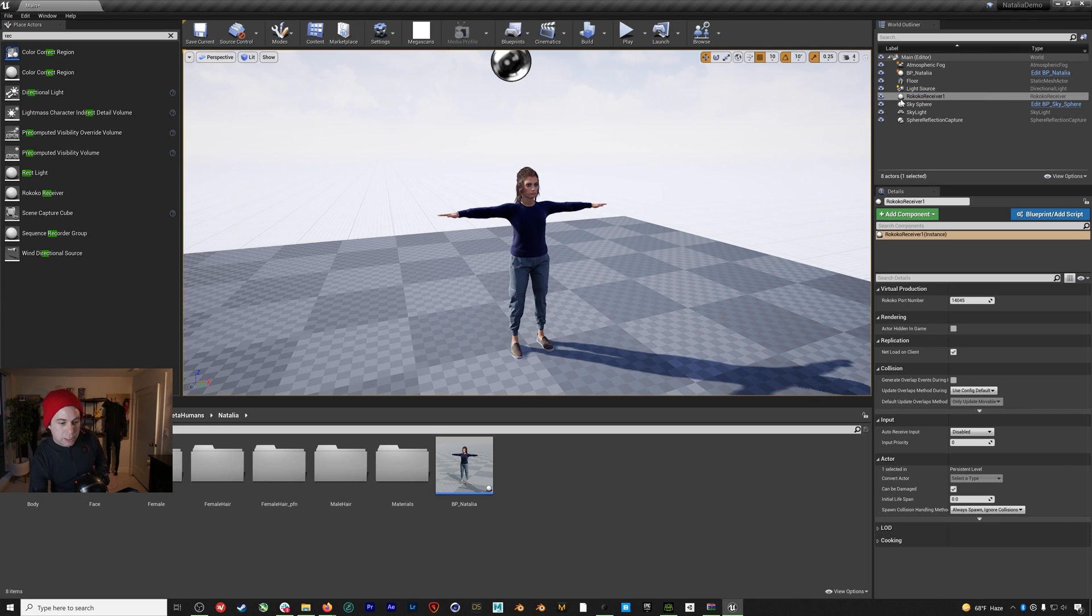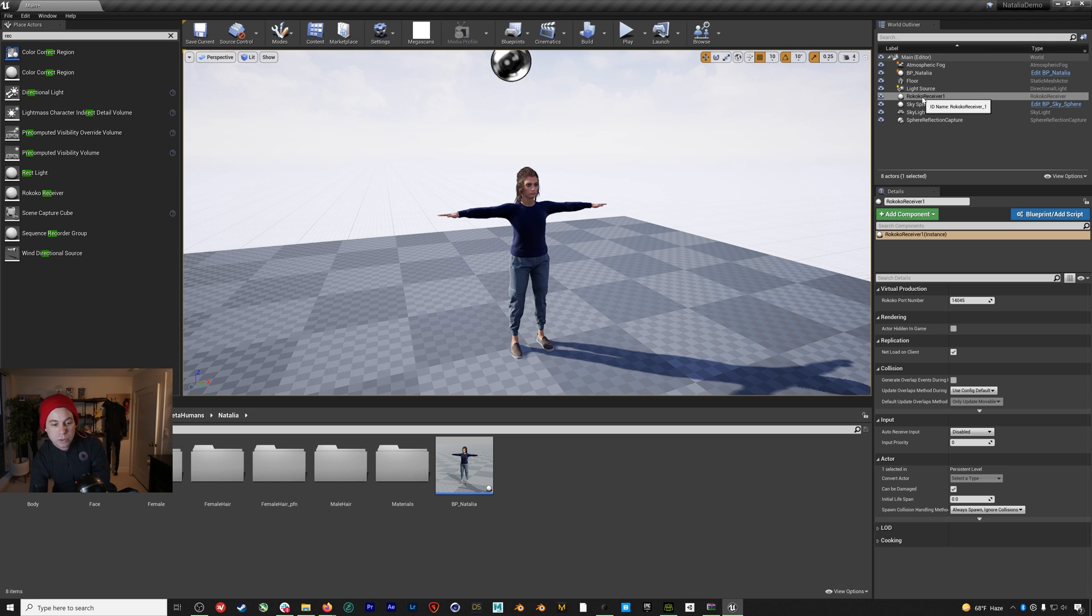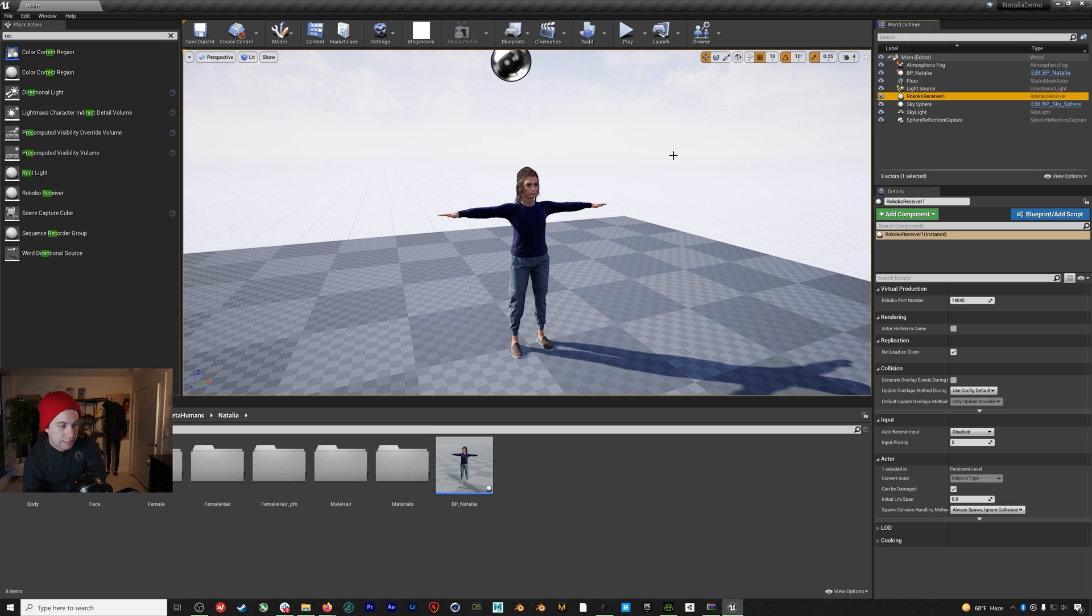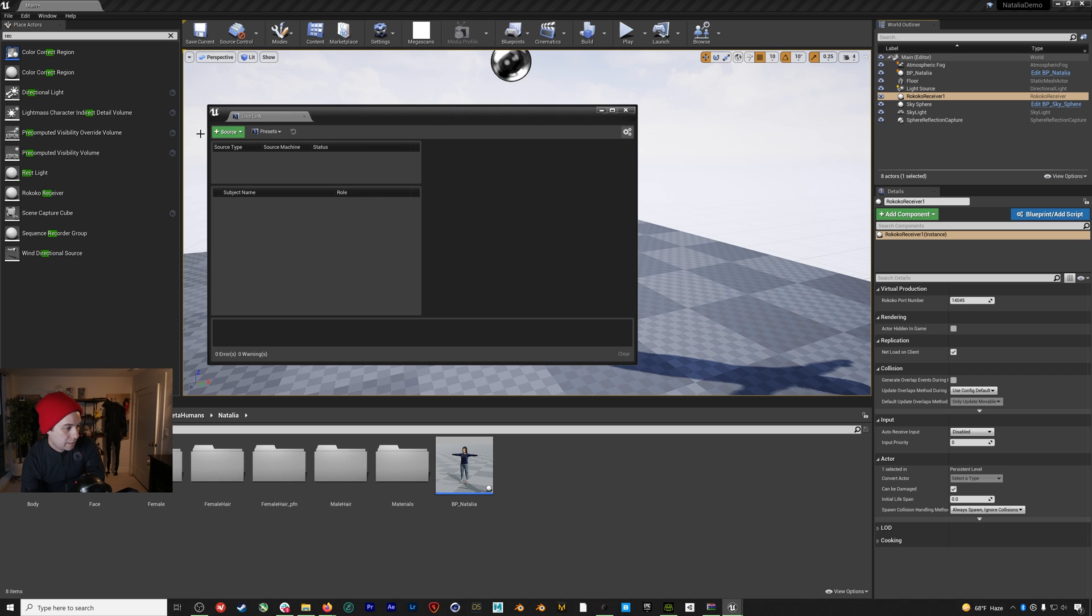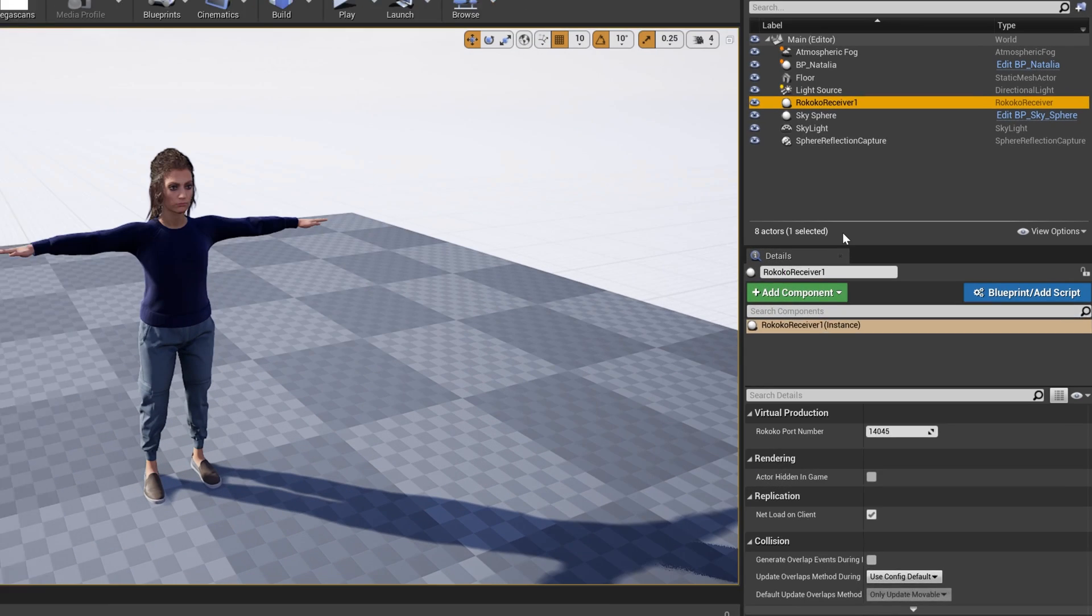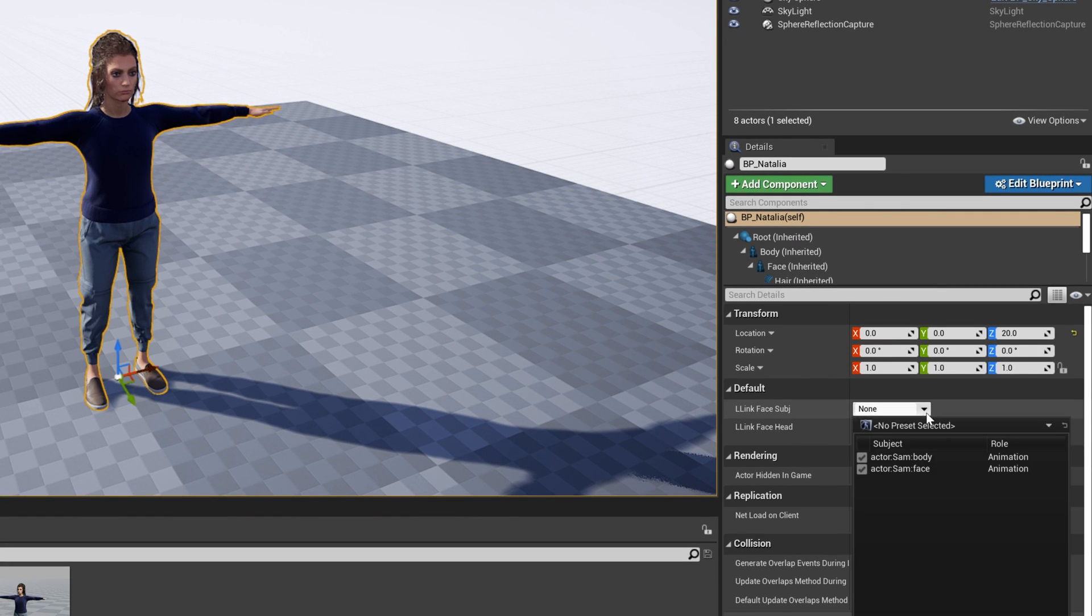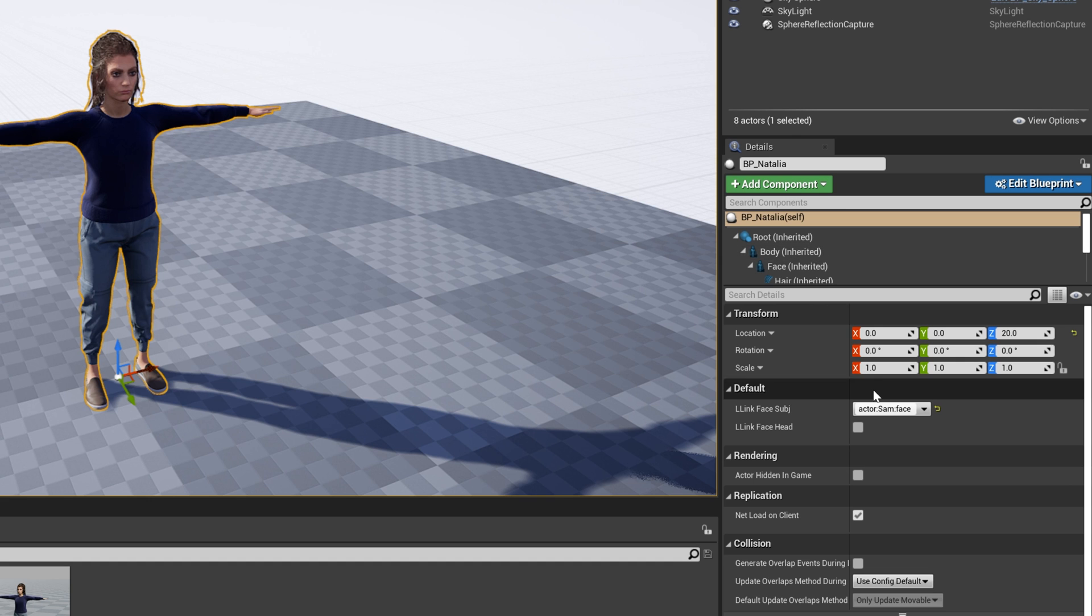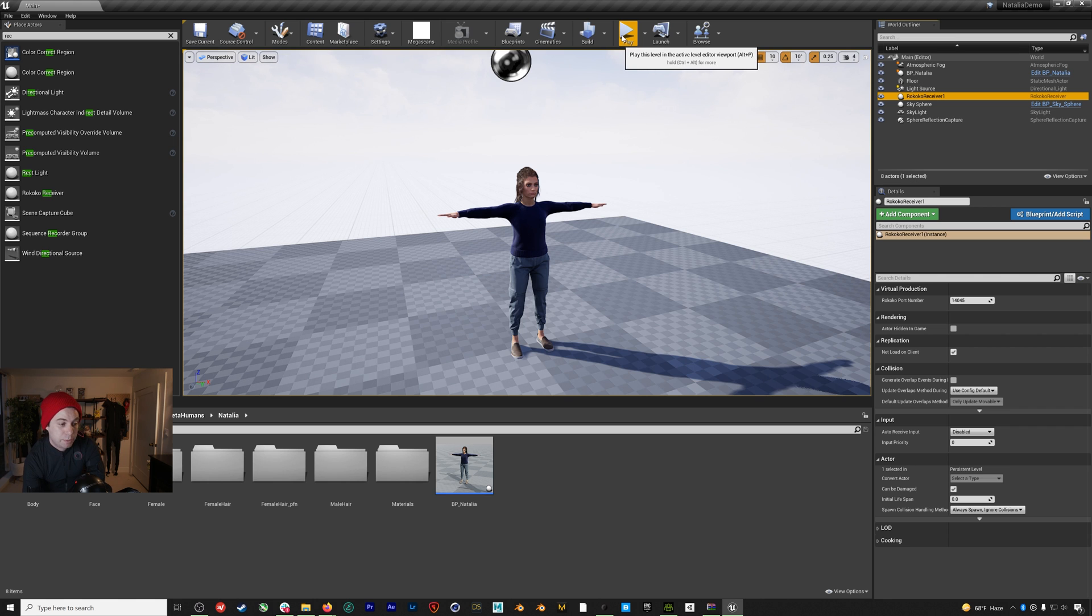And the first thing we're going to do is add a Rococo receiver to the scene. So you can find it just by typing in REC here and add it into our scene. And once you have, you can see that we have this port number option, which matches what we're streaming out from Rococo studio, right? 14045. Now, because this is in the scene, we can go to live link and add our Rococo studio source. And when you do, you should see these two options pop up here. Then we're just going to select our Natalia blueprint and under live link face subject, add our Sam face.